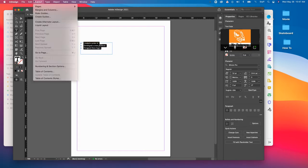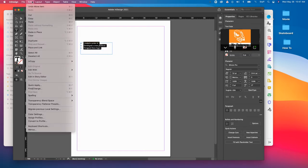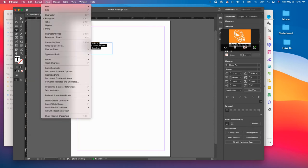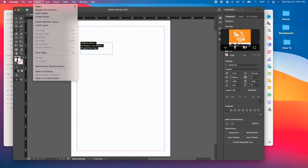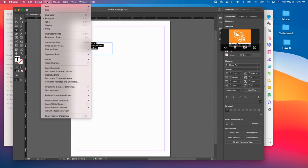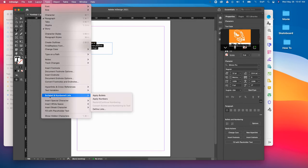So if you manually typed in a dash, I would take that out. What I would do instead is if you highlight the text that you want to have bullets on, if you go to Type, you go to Bulleted and Numbered List and do Apply Bullets.